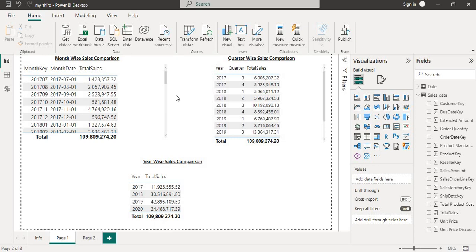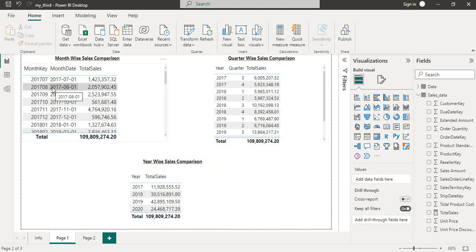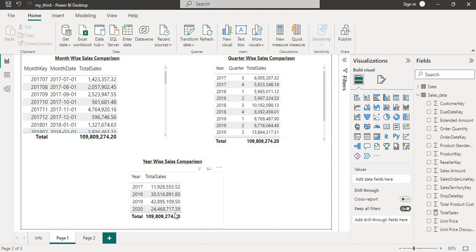Before we get started, let's go over a real-world scenario that this function can solve. Imagine you are working with a sales dataset that includes the date of the sales and the sales amount. Your client wants to see the comparison of sales month-wise, quarter-wise, and year-wise. How would you solve this problem?